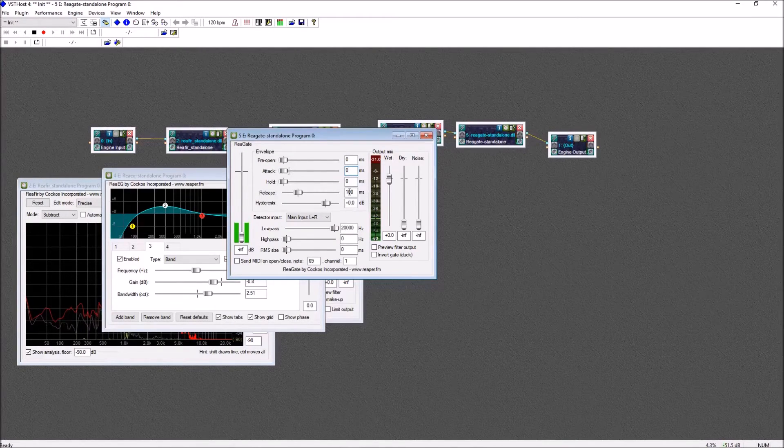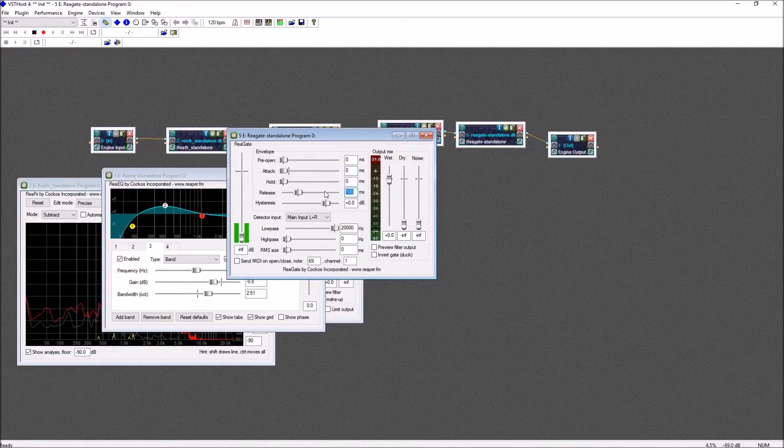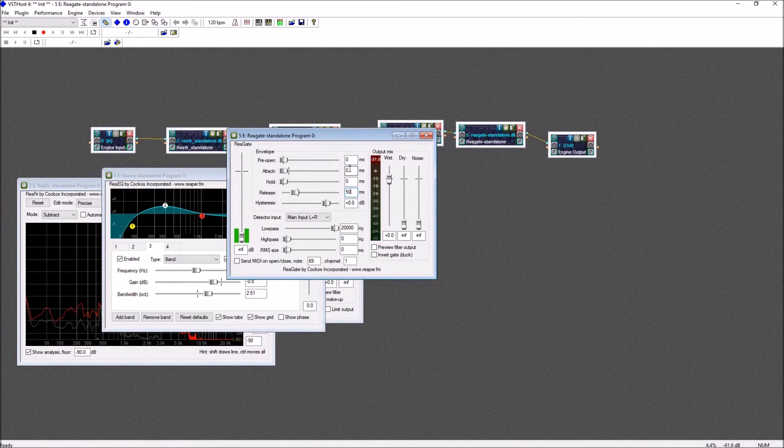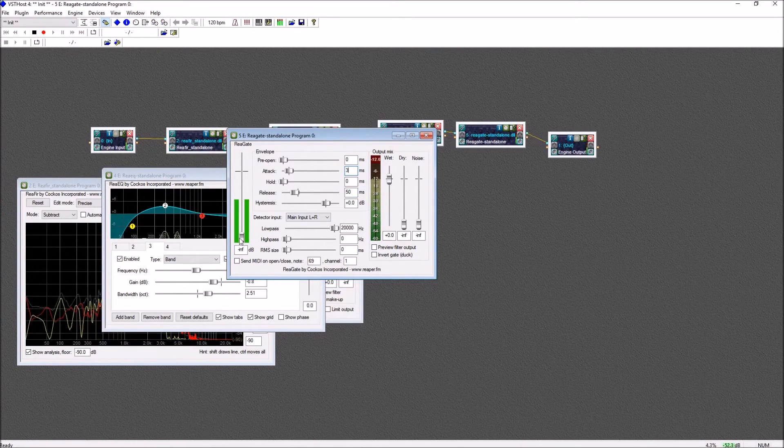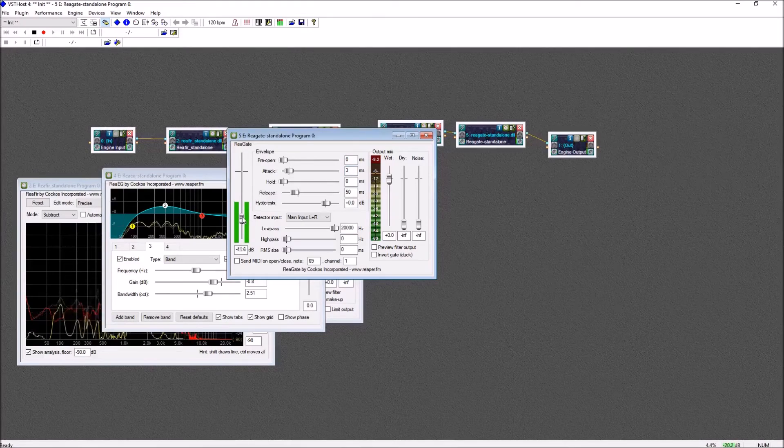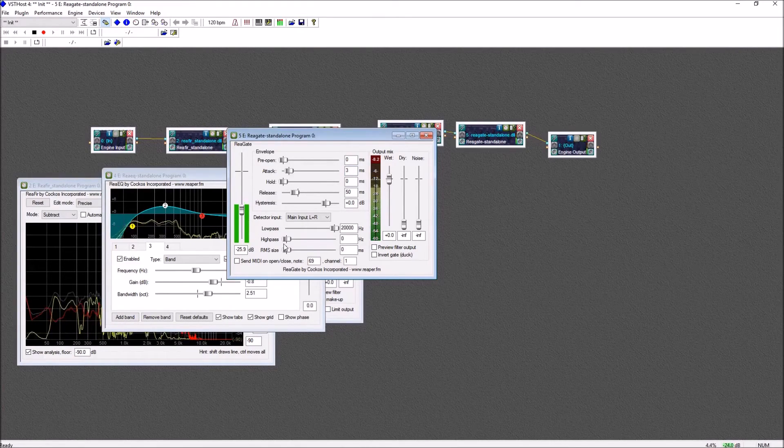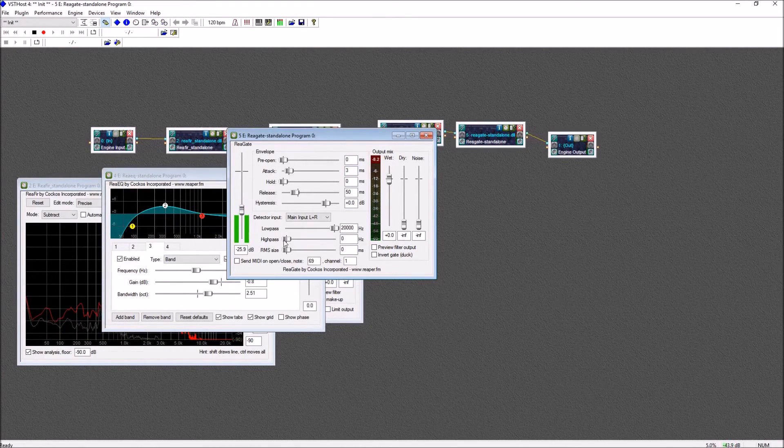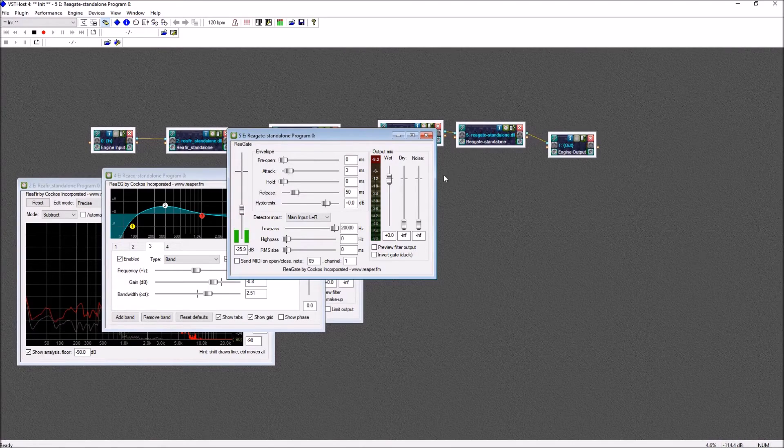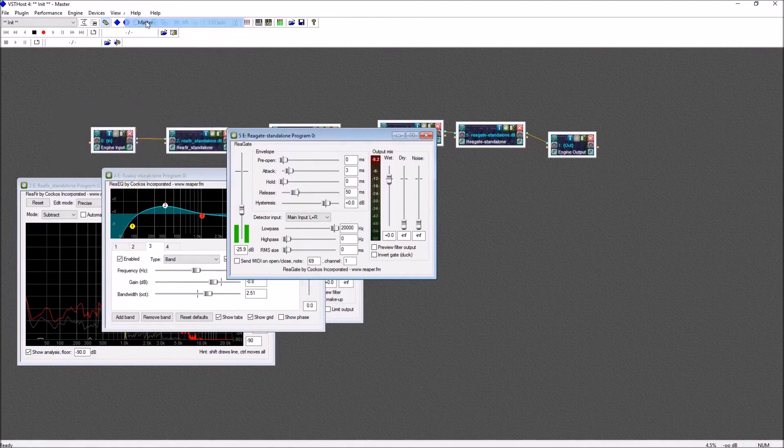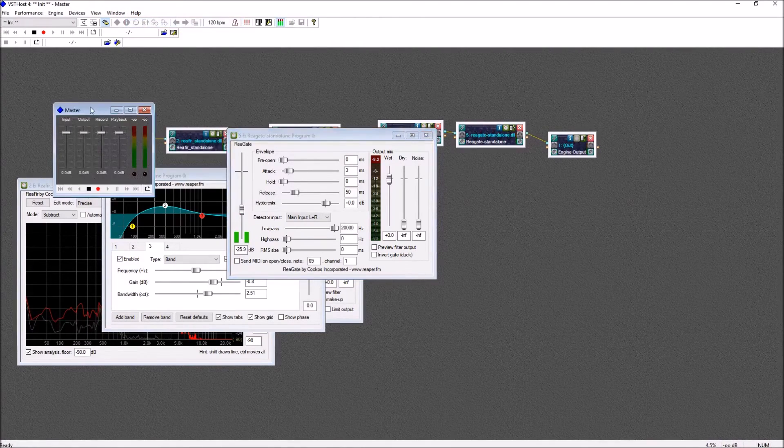Again, there's a lot of settings here to experiment with, but generally speaking, you'll want the attack very fast, zero milliseconds, the hold and release around 20 to 50 milliseconds, and then you'll want to set your level for the gate somewhere a little bit below where your normal speaking voice lies.